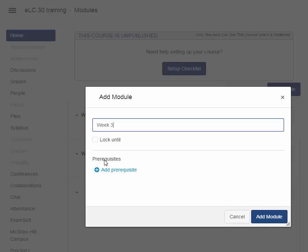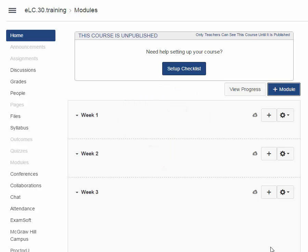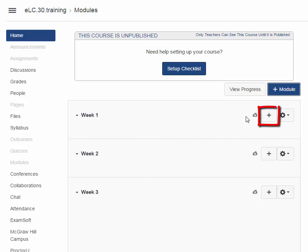Again, you have prerequisites. You have lock until. We'll get into that a little bit later. Couldn't be easier, right? You simply click on plus module and add the module. So now what do you do? So the best thing to do is to start adding your content into your modules. I teach this course in weeks. So in the first week, I want students to see my welcome letter, or what I call my getting acquainted. So I'm going to add that to week one. Right over here to the right, just click plus.